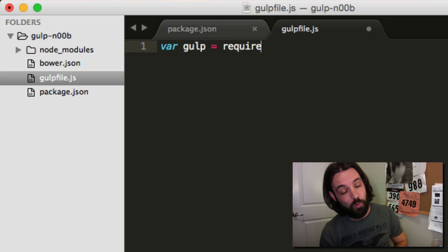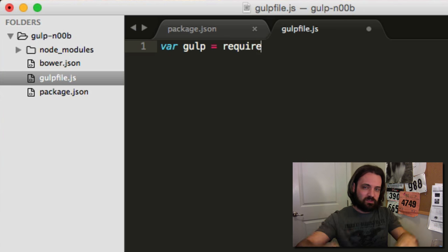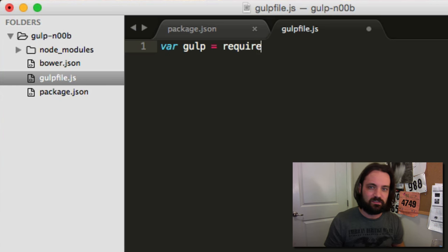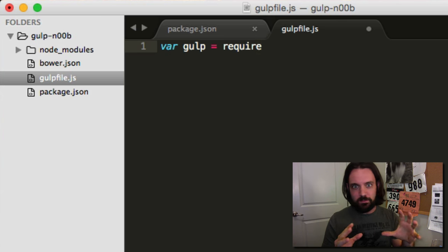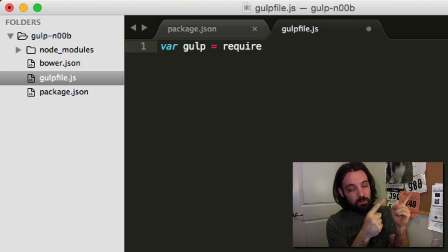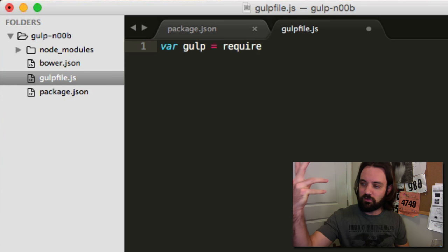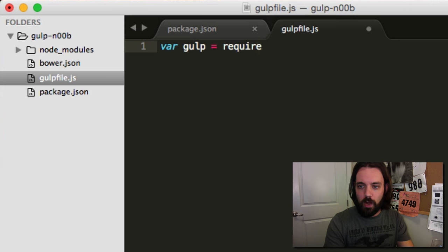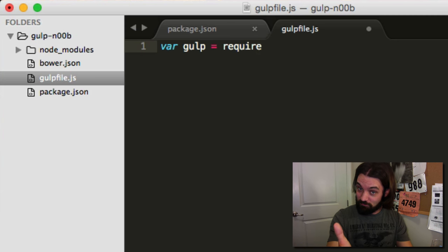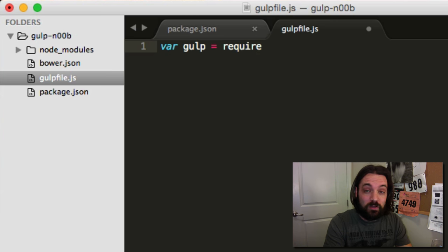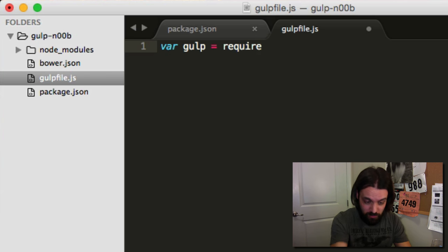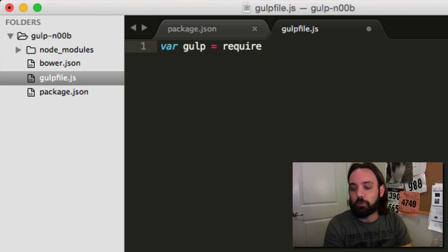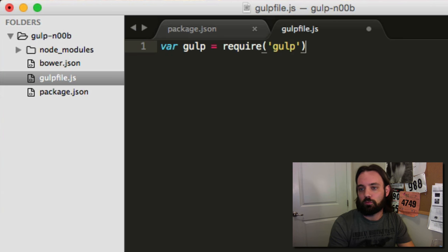Now since we're writing Node code, we have all kinds of magic things the browser does not have — the magic require word. It's very similar to Require.js, which is a module system. If you go look at my Require.js video, that'll get you up and running on require. This is the synchronous version, which Node actually has built in. So we're going to use require to bring in Gulp. Now we have Gulp.